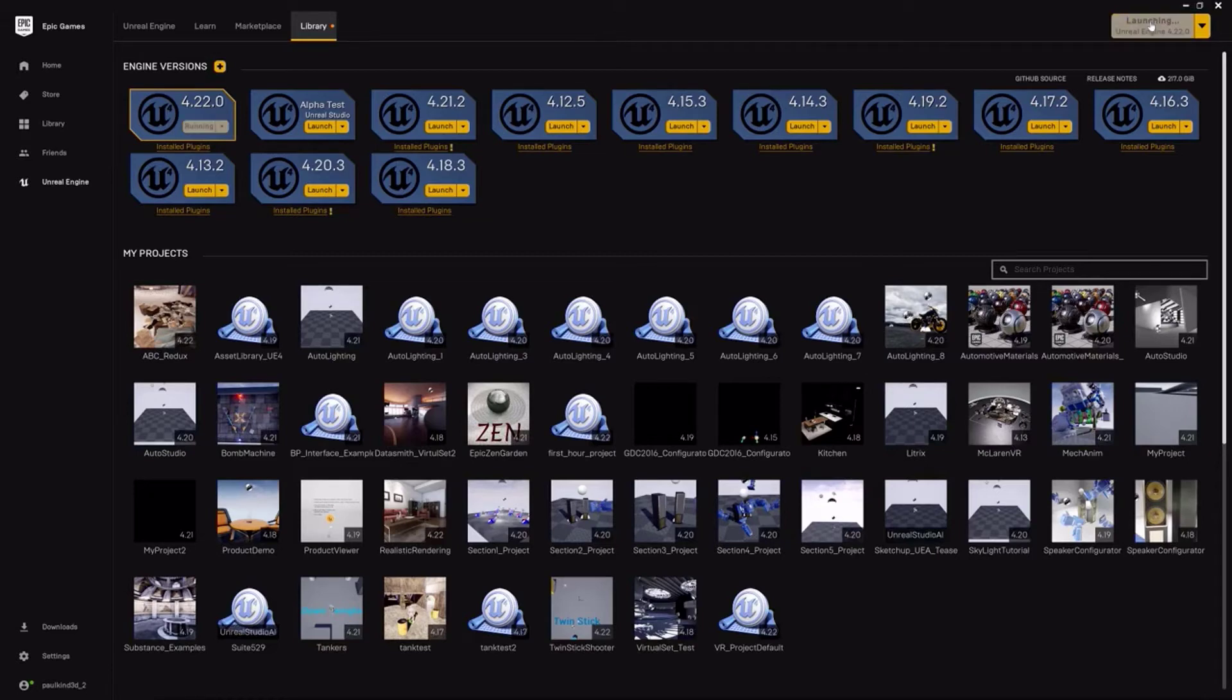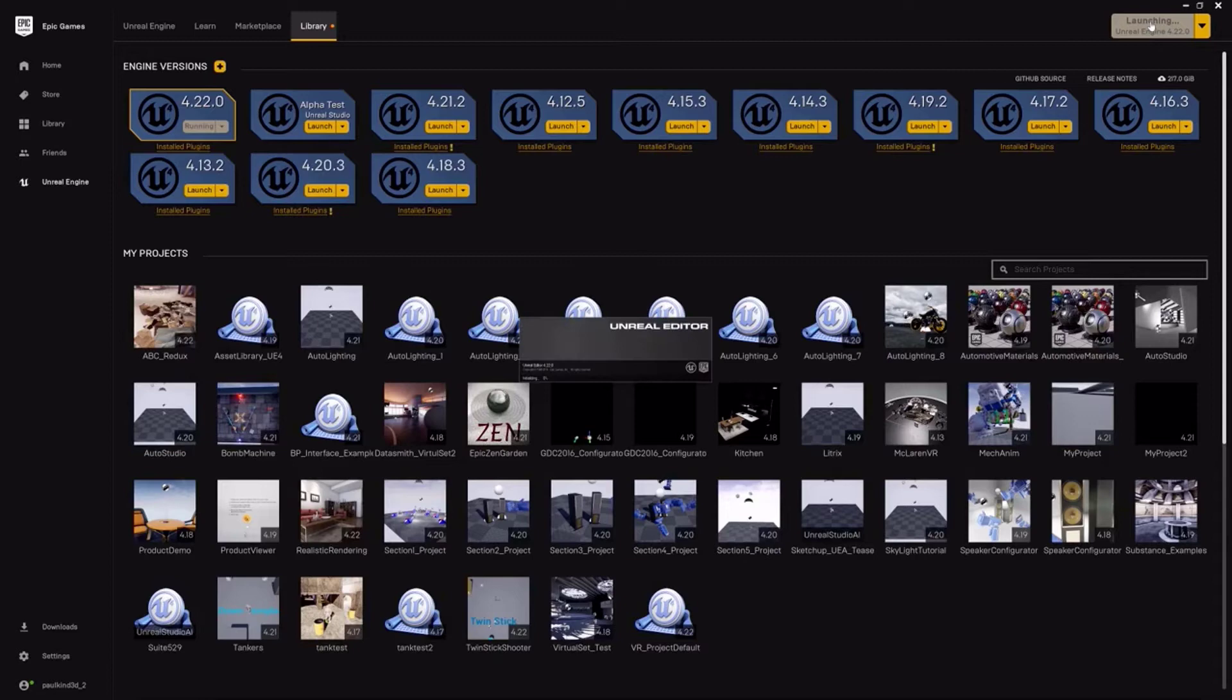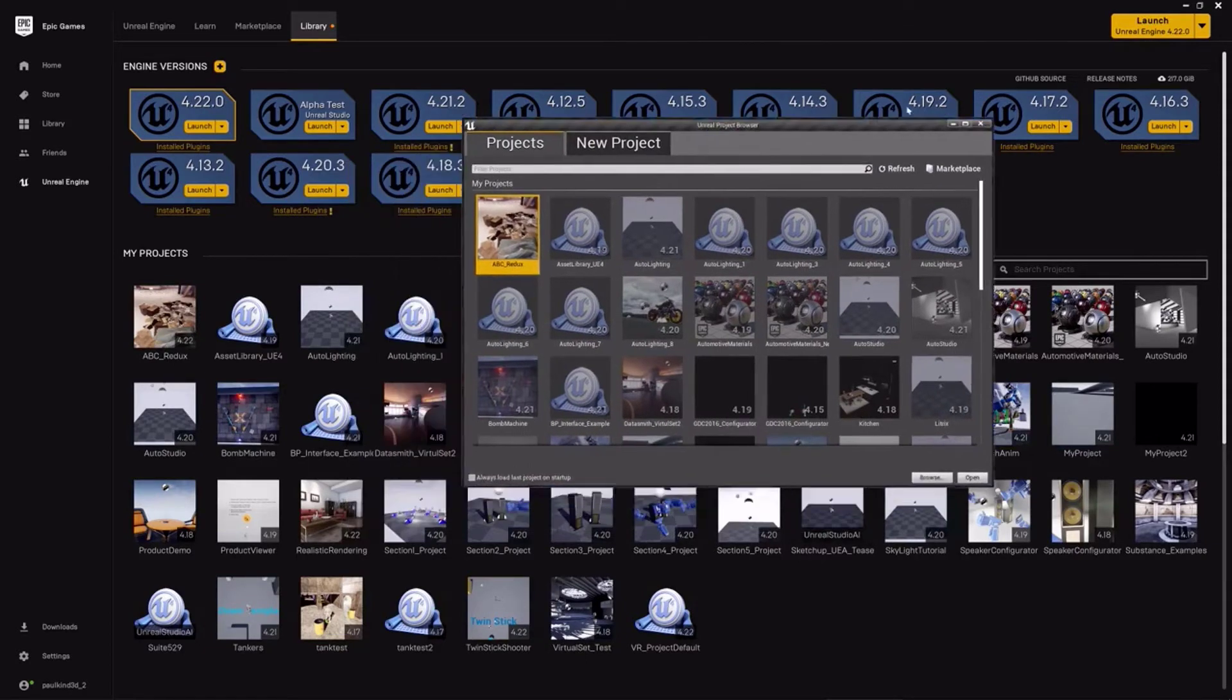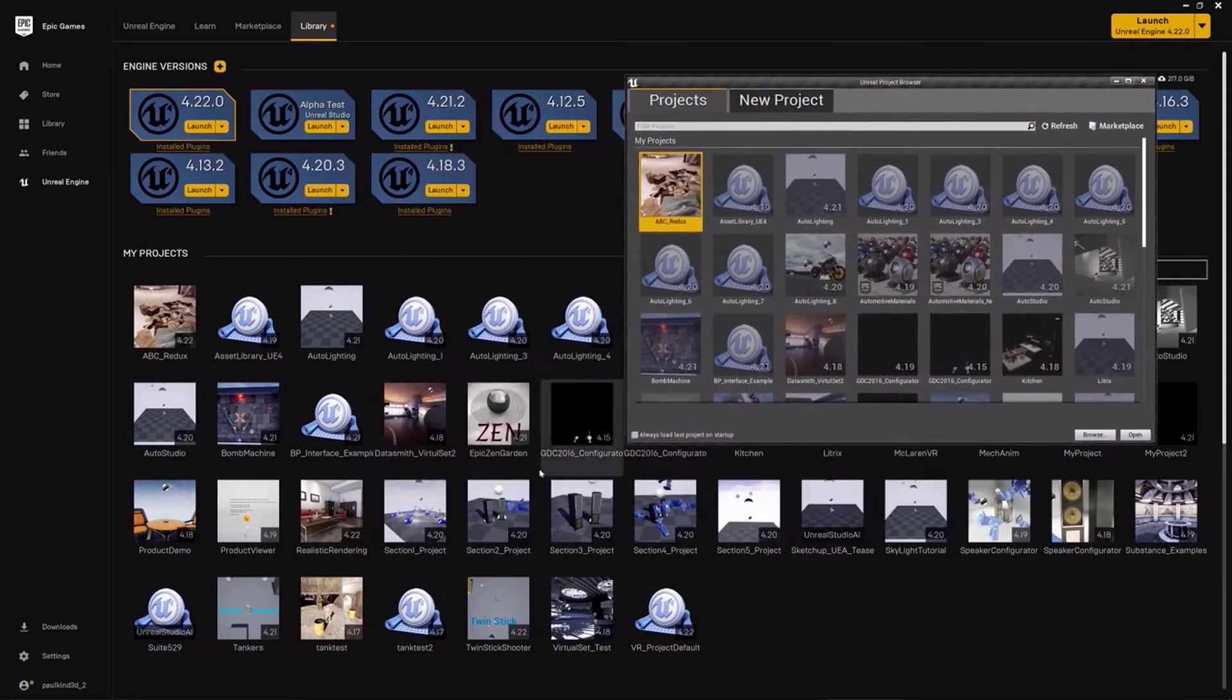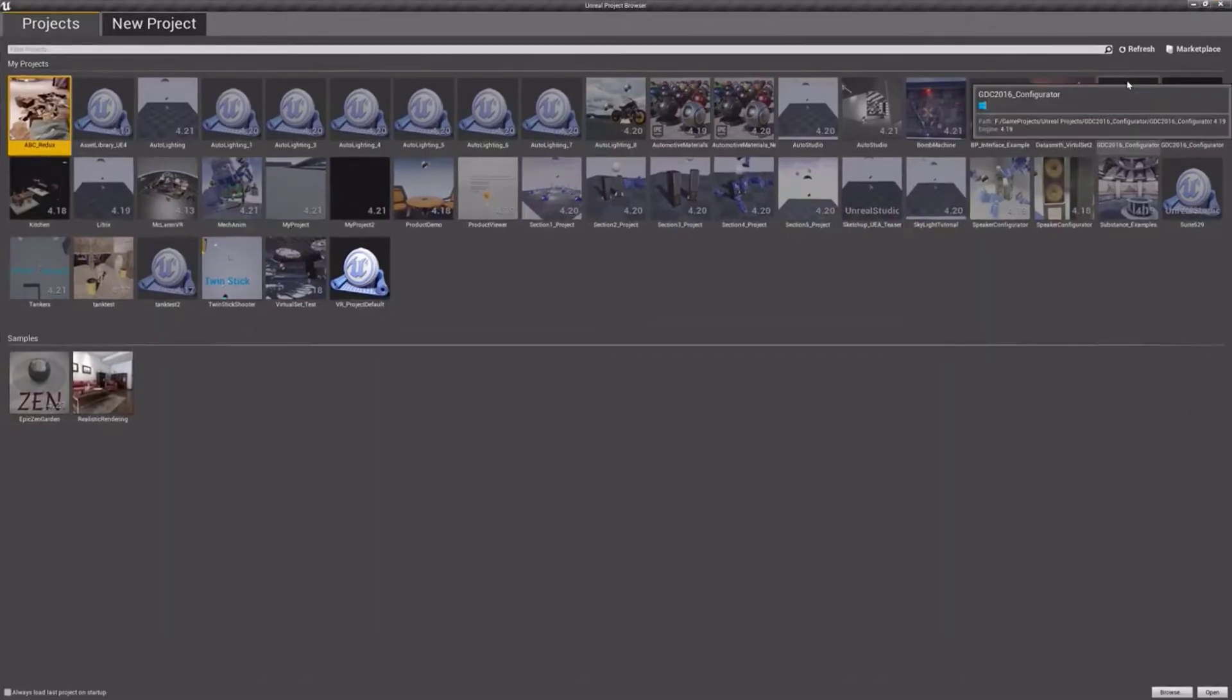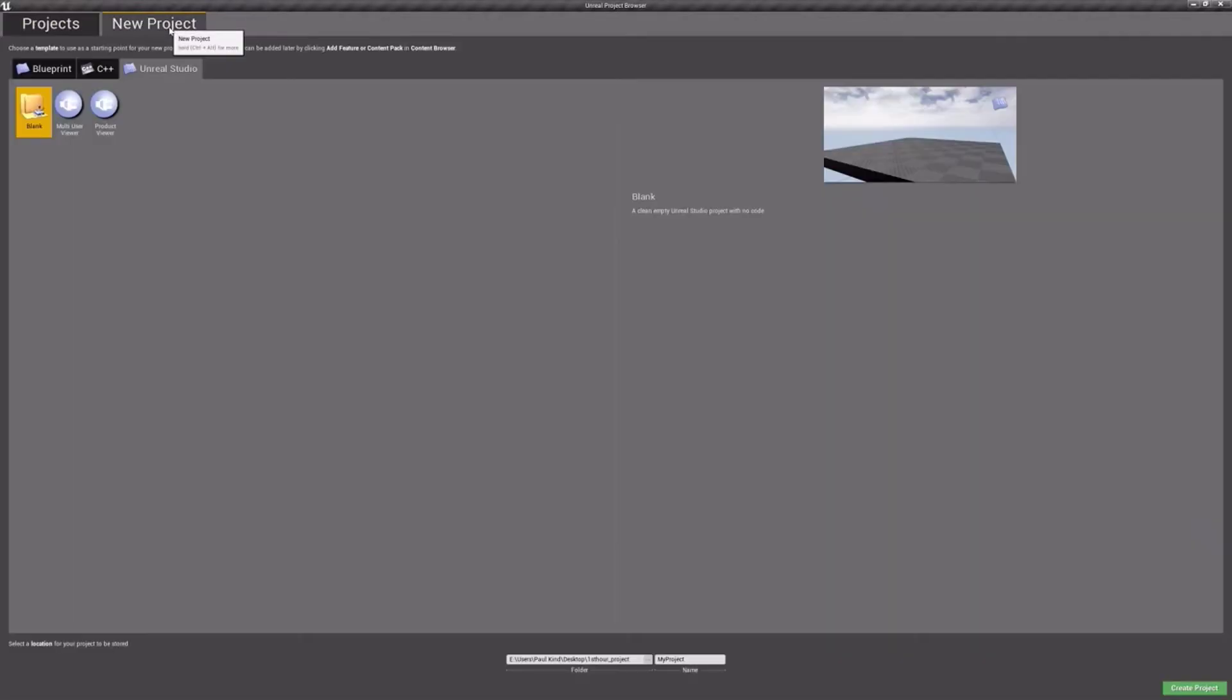In our launcher, click on the launch button to open up the game engine. Give it a moment to launch. Now, this window shares our project list from the launcher before it. To create a new project, let's instead click on the New Project tab.